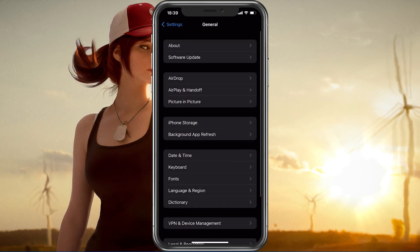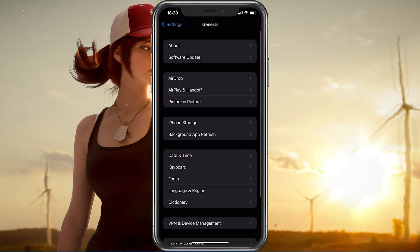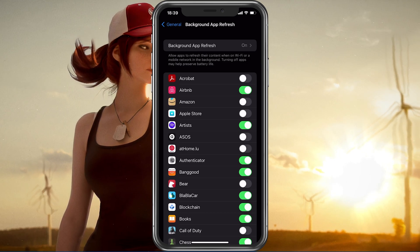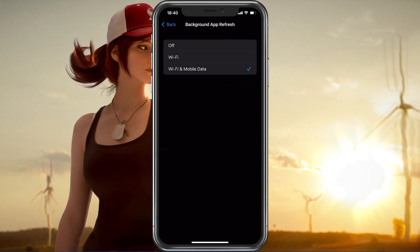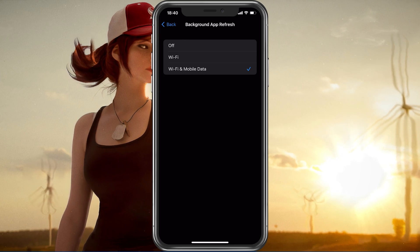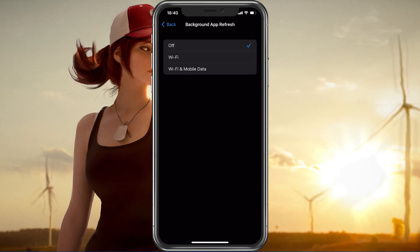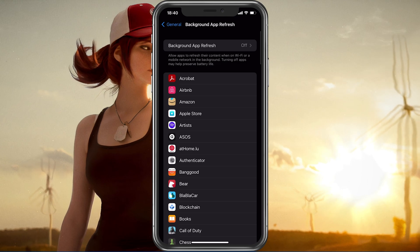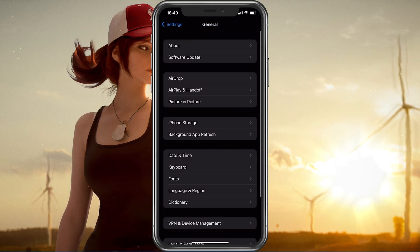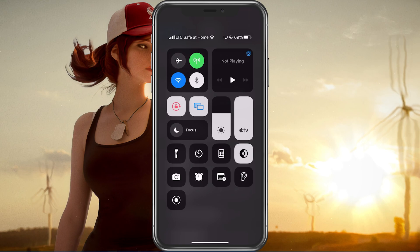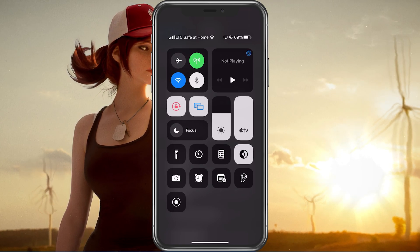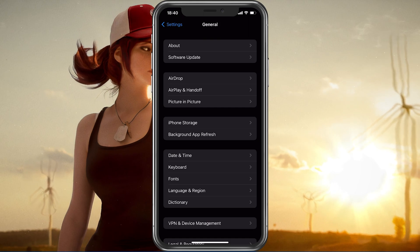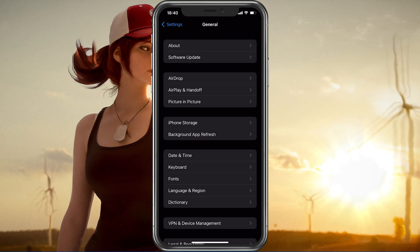Next, back in your General Settings, tap on Background App Refresh. Here you should simply turn this setting off while in-game, to prevent your device from updating other applications while playing. The Battery Saver Mode can also reduce your performance and induce FPS drops, so make sure that your device is charged and Battery Saver Mode is disabled while playing PUBG.